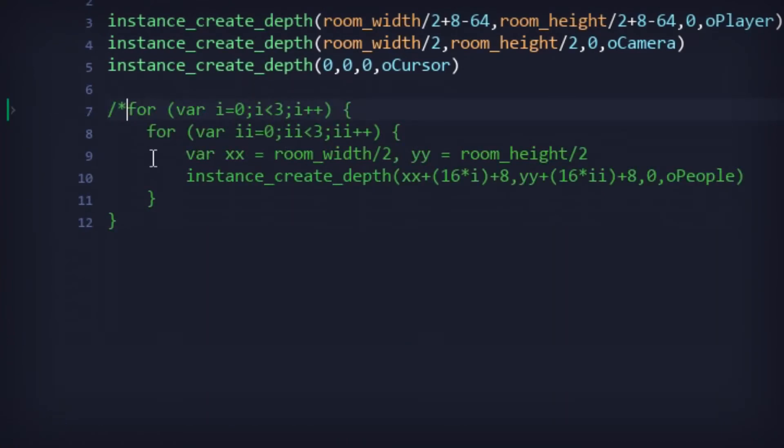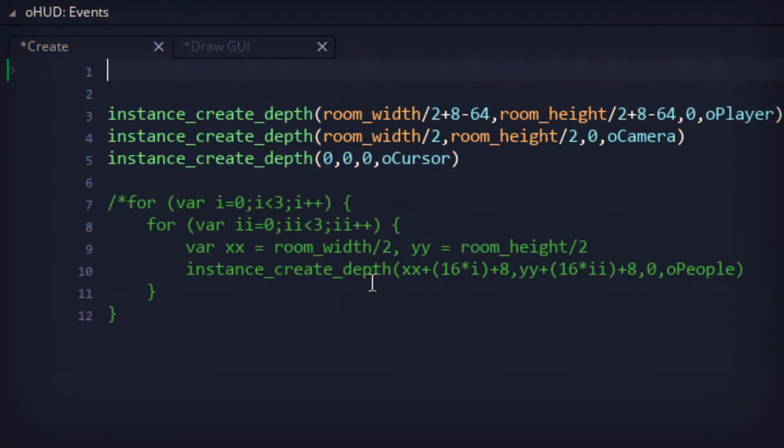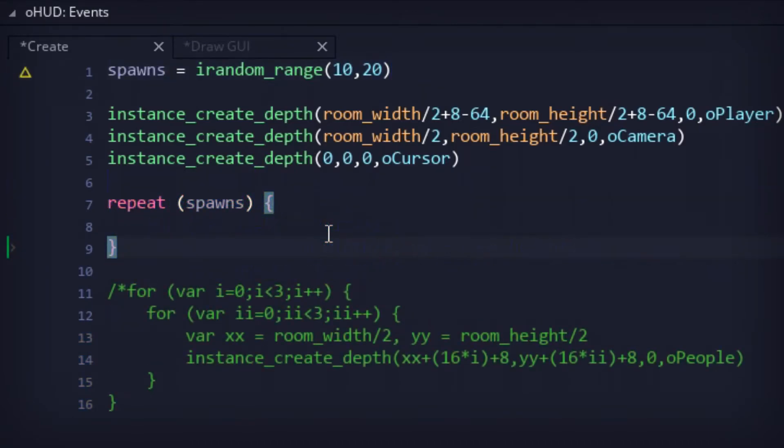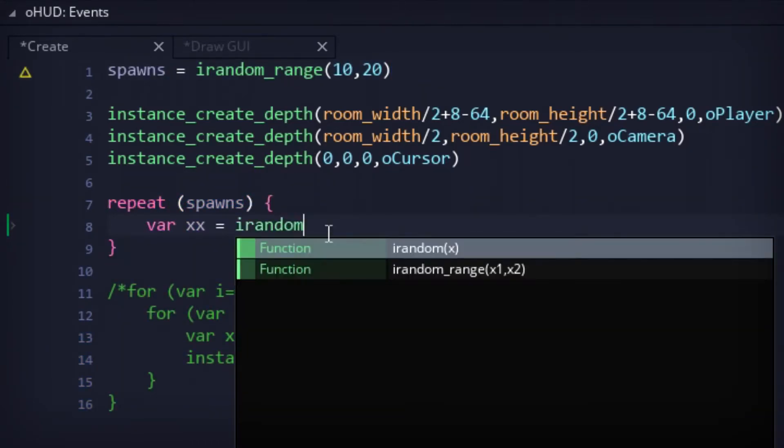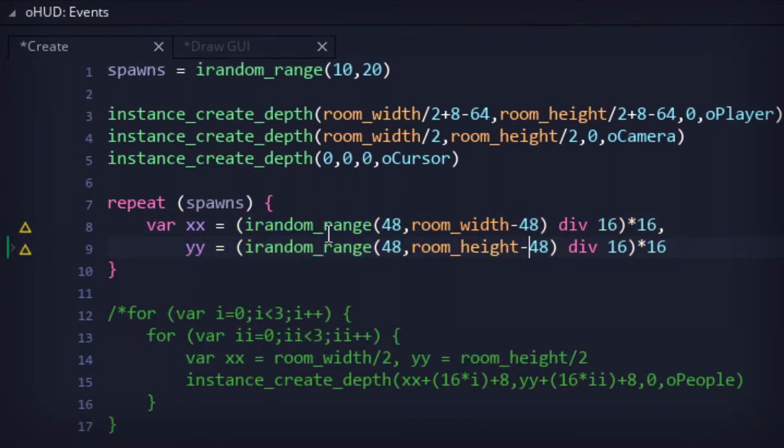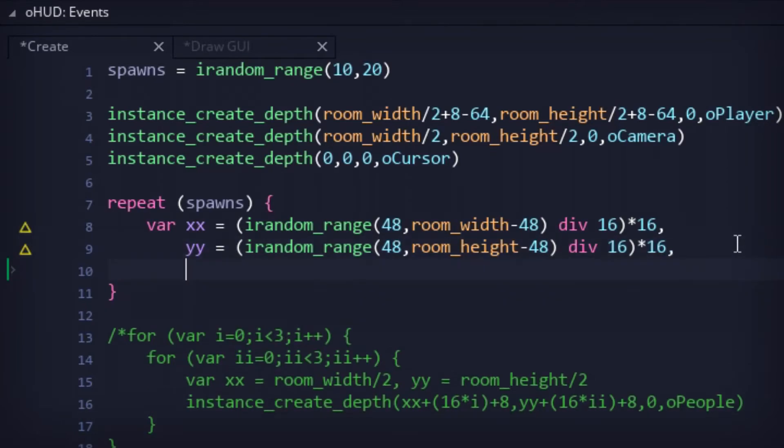Moving on to the HUD code, instead of spawning a chunk of people, we would now spawn a large number of people in random places within the room. That number would be randomly decided via a very important variable.